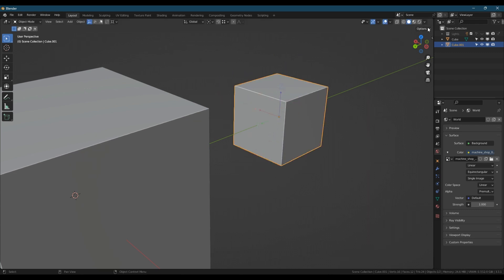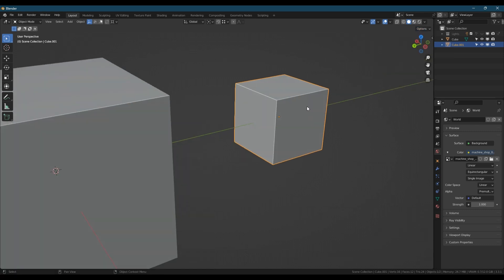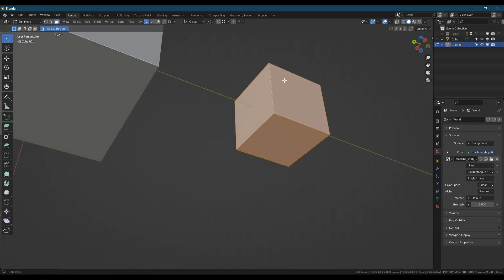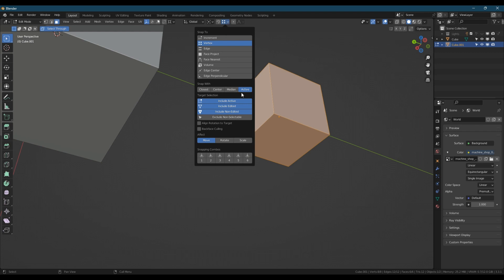So another way you can do this is if I go into edit mode again. With my snap settings, the Active part means the last active element.